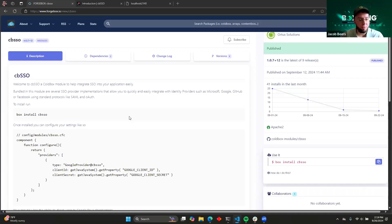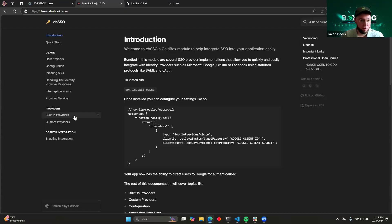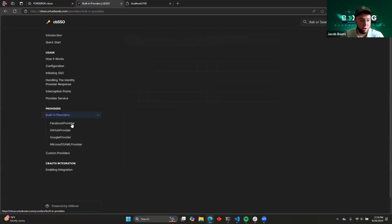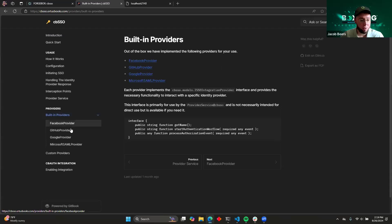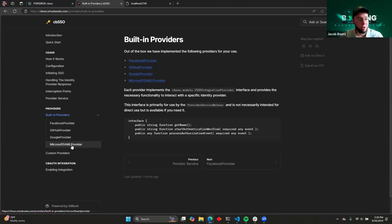So some of the features that CBSSO is going to provide for you is that out of the box, we support multiple different providers. I'll look at the list of those now. So we've got a built-in provider for Facebook, for GitHub, for Google, and for Microsoft enterprise service using SAML, and you can just turn any of those on, put in your values, and you're good to go.